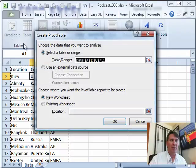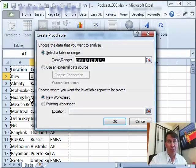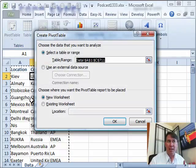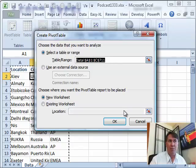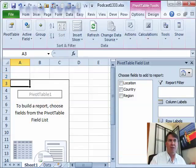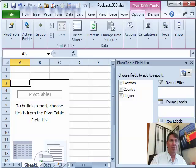So, we'll do Insert, Pivot Table. Now, I only have to choose one cell in the selection here and it automatically extends out A1 through C711. Perfect. Click OK and we get a brand new screen.